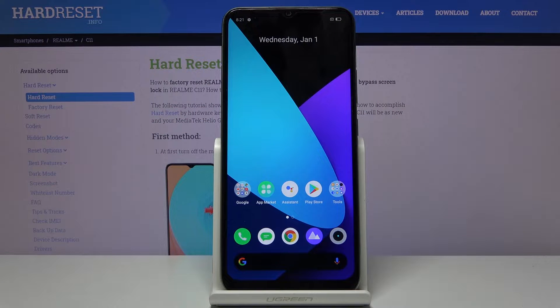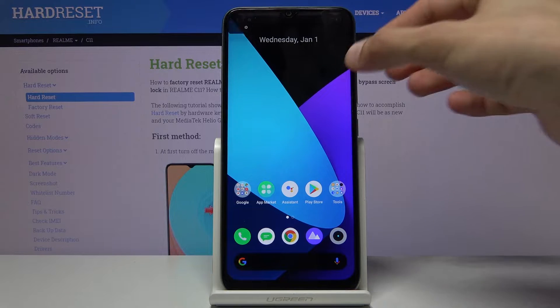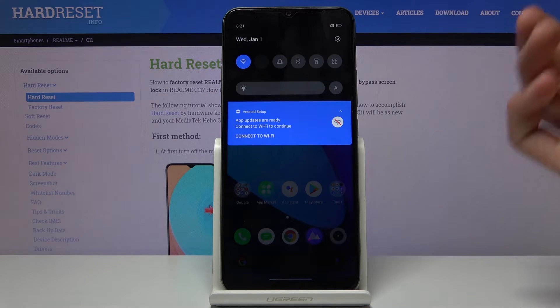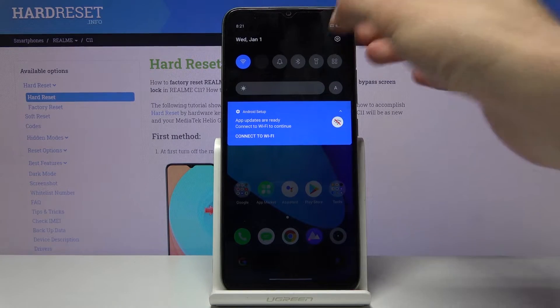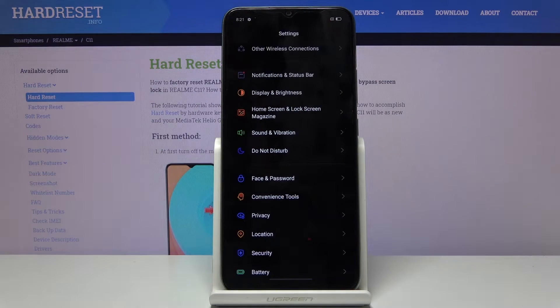Welcome, everyone. This is a Realme C11 and today I'll show you how to capture a screenshot on the device. To get started, you need to open up the content that you wish to capture — for me, I'm going to use the Settings as an example.